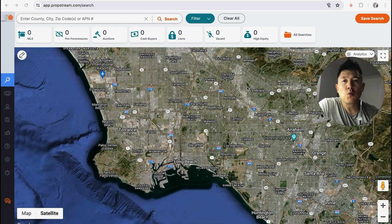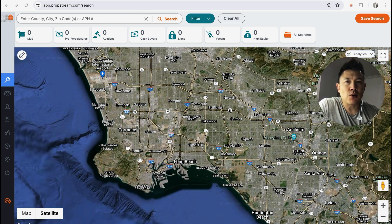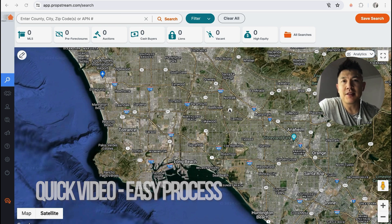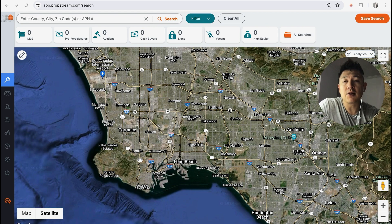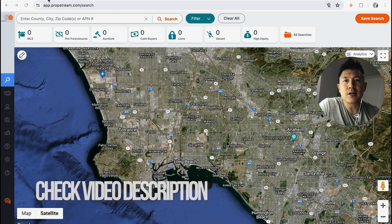Welcome back. Today we're talking about your PropStream account — specifically, I'm going to answer a question I keep getting on my other video: how do you pull tax delinquency lists on PropStream? Quick video, not too many steps involved. If you're working in real estate, maybe wholesaling, you know that the more motivation a seller has — including tax delinquency — the better your chances of finding a deal. Check my video description for written instructions as well.